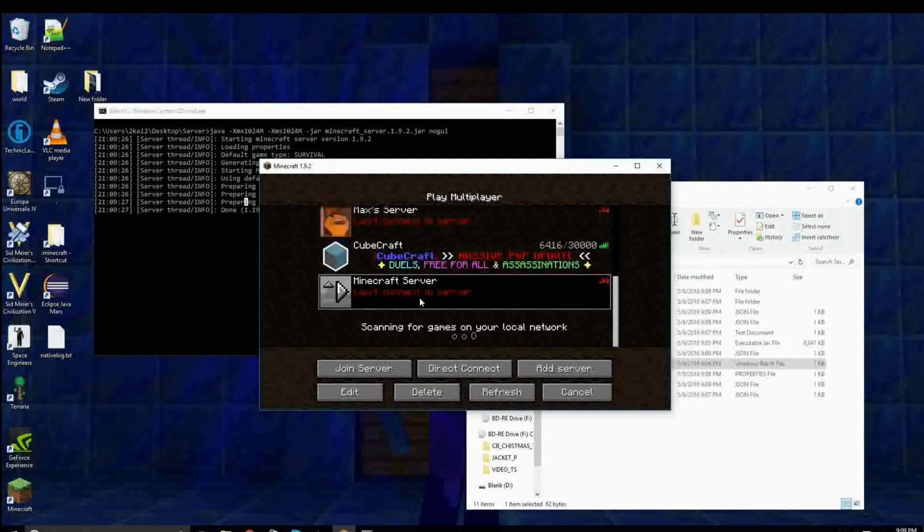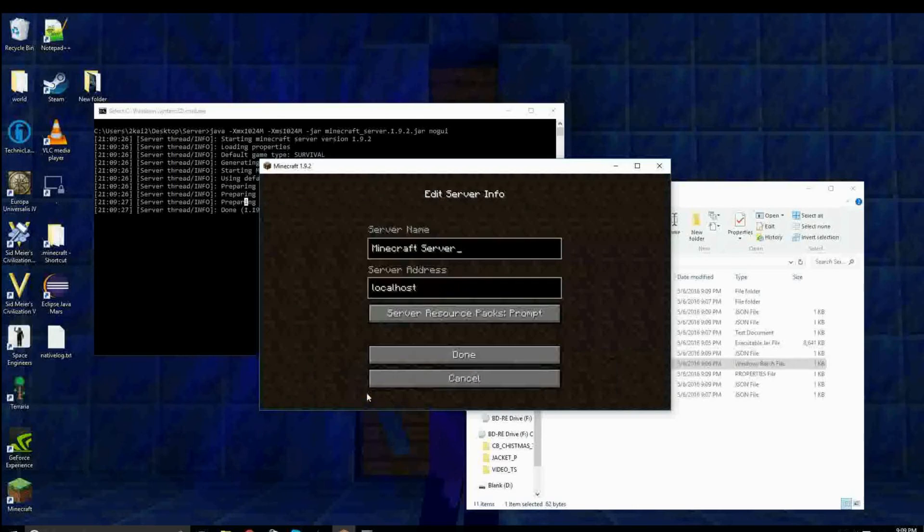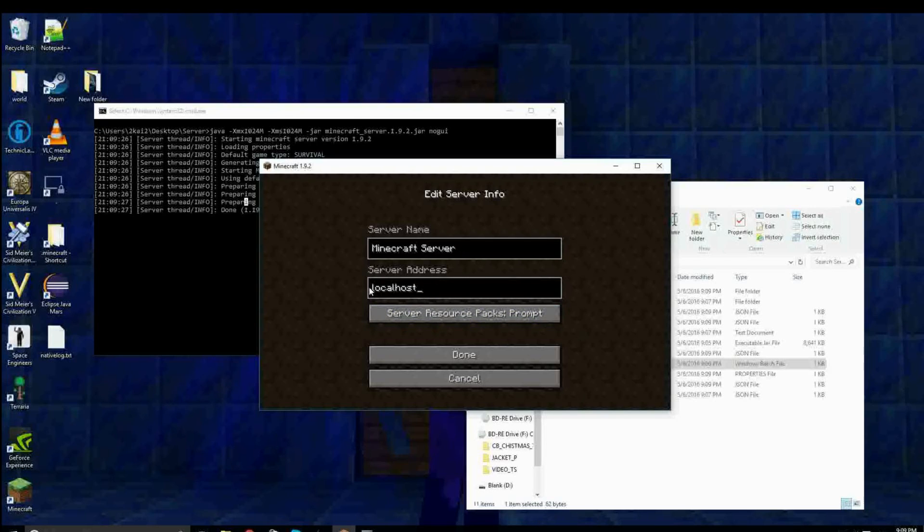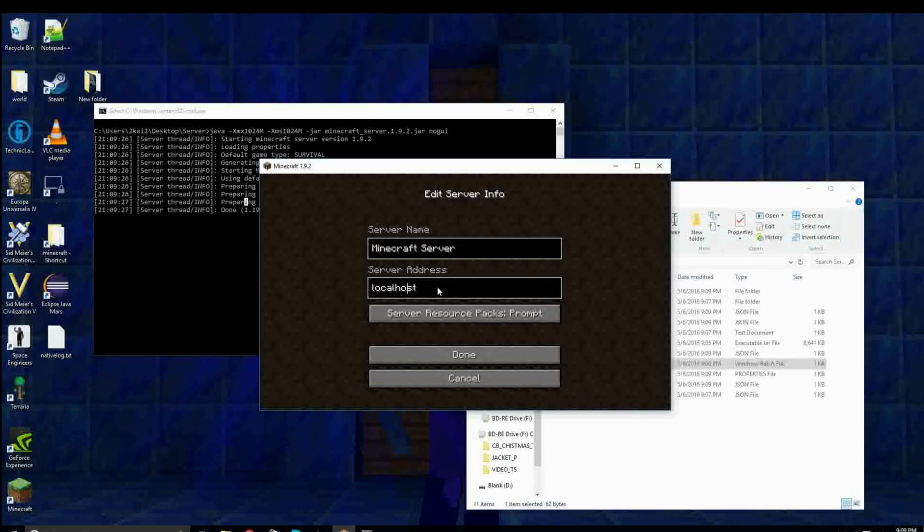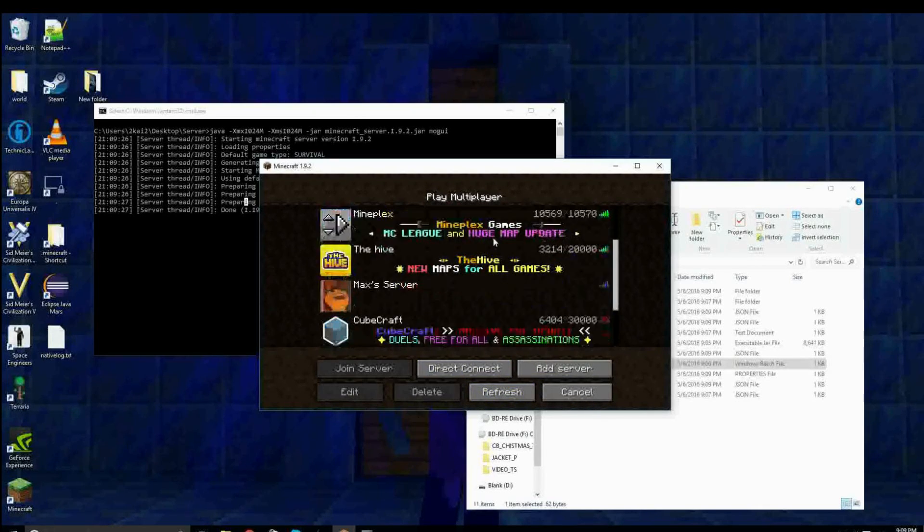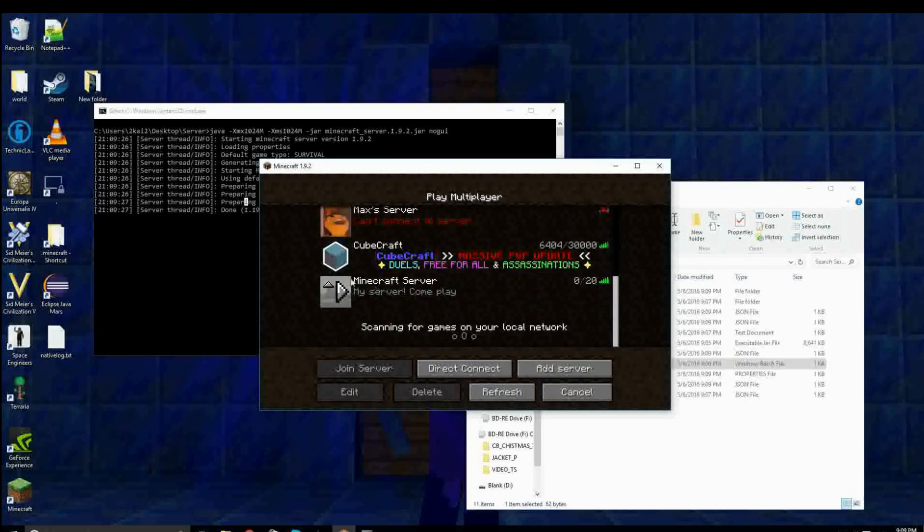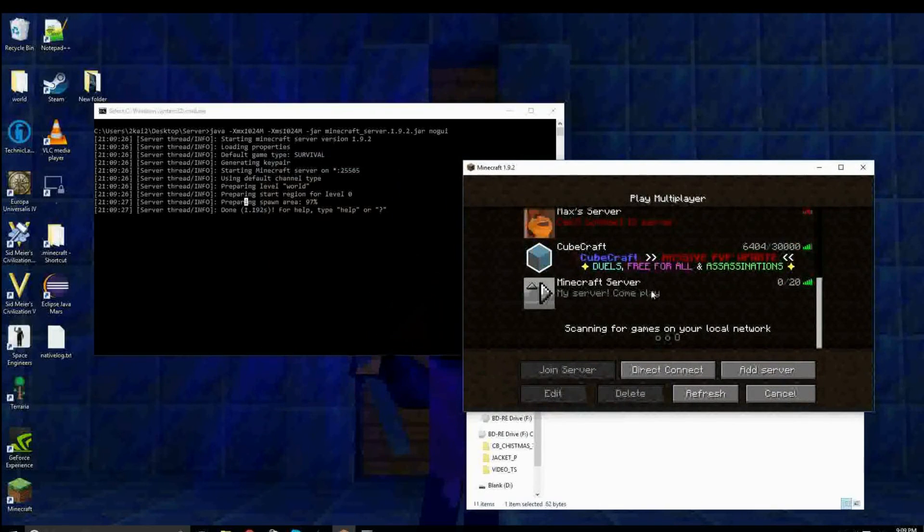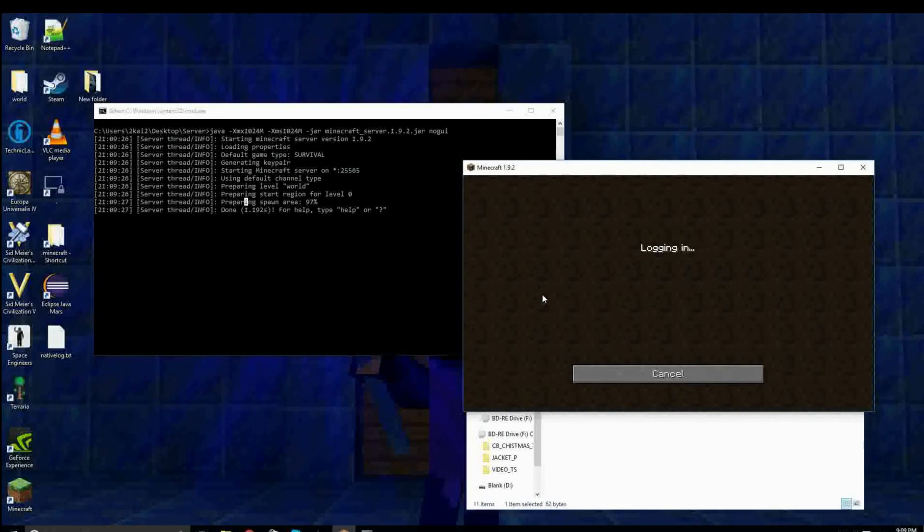So, let's join the server. Since it's running on your computer, you can just type in localhost. And it'll just connect to the server that's hosted on your computer. Now, let's refresh so that we can see the MOTD. My server, come play. That's what we typed in. Let's join.